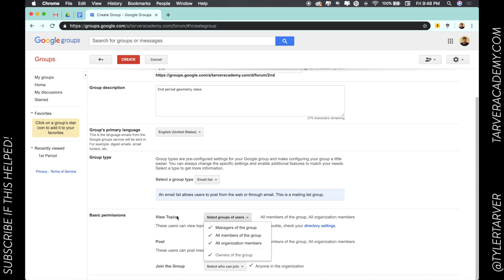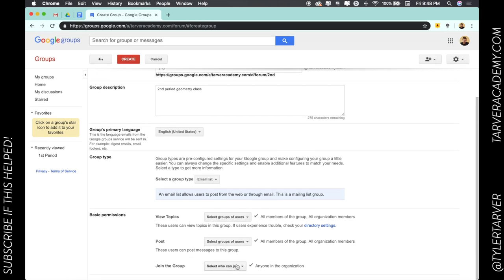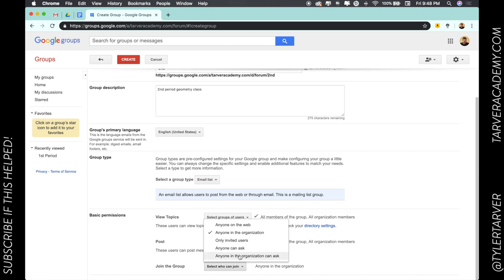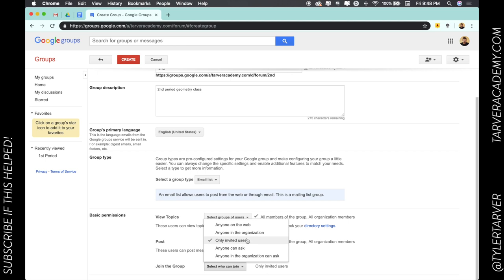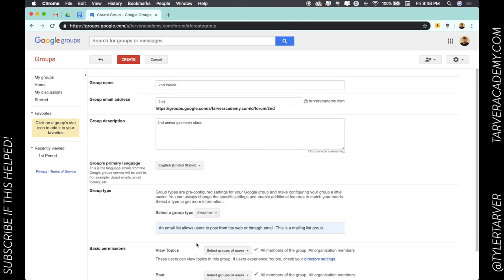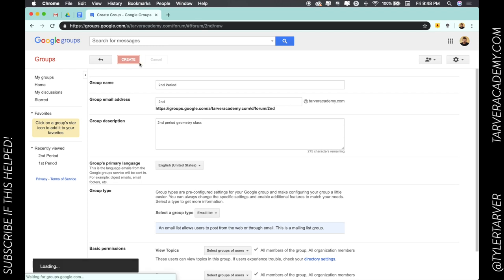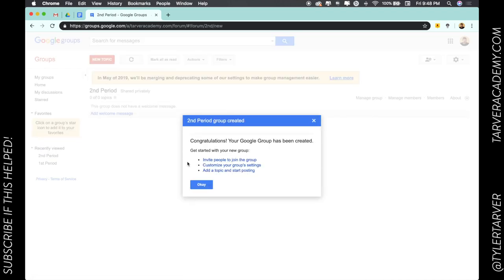They're able to see the topics, see the posts, and join the group. You can choose who can join. Let's say we want to do anyone in the organization or only invited users. That way I'm inviting the people to the group. Make sure I hit create.